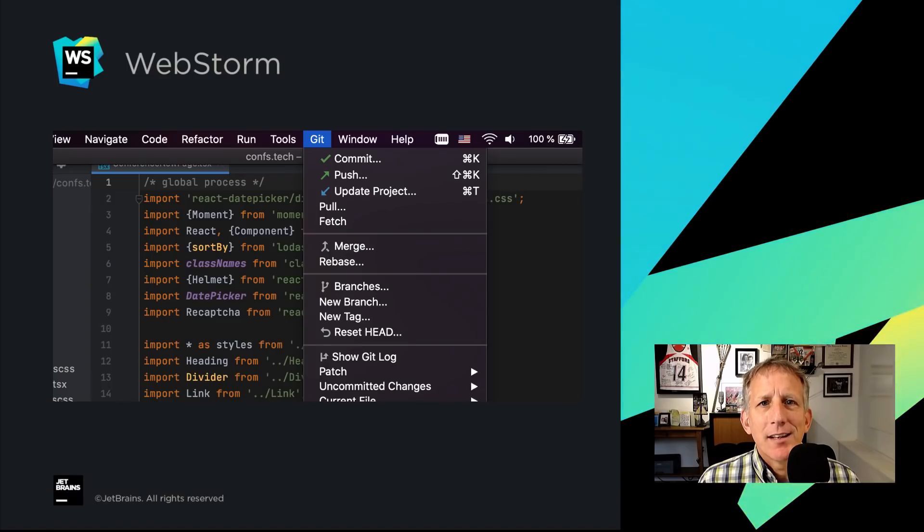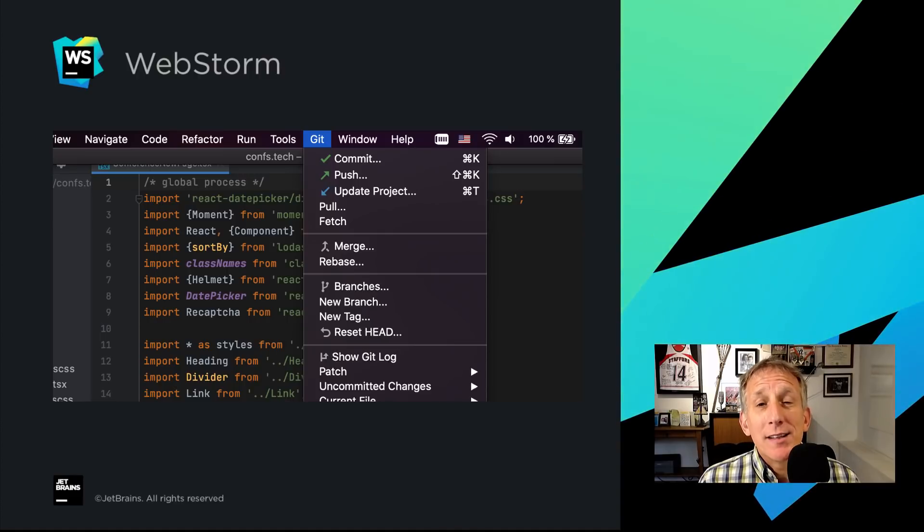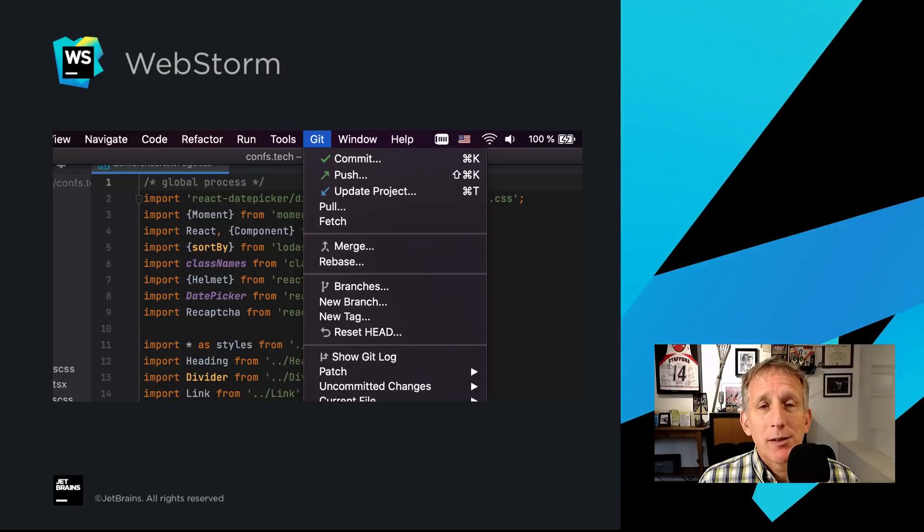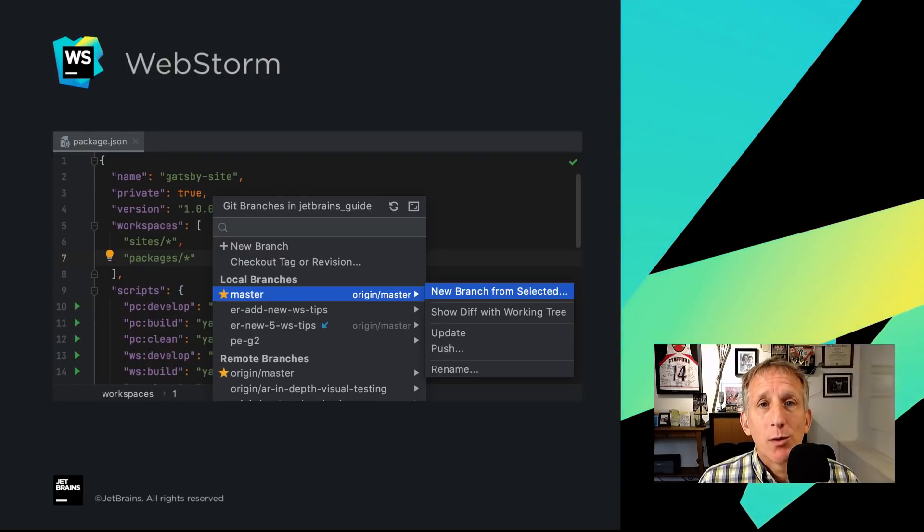That's not all for 2020.3 and our VCS improvements. The VCS menu got some tidying up and rearranging. We also made some improvements for working with branches.